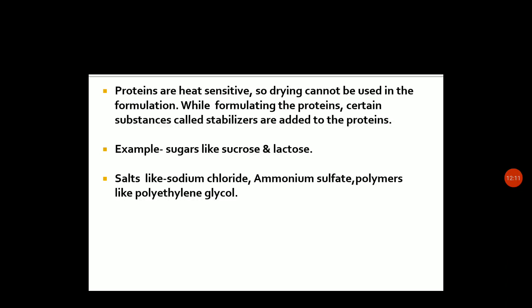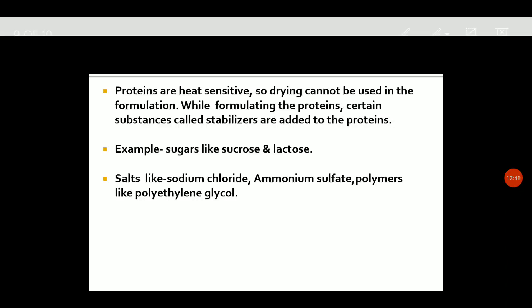Our product is proteins. Because proteins are heat sensitive, they will denature. So we have to formulate using stabilizers such as sucrose, lactose, sodium chloride, ammonium sulfate, and others. If proteins are heat sensitive, we will formulate it with stabilizers.